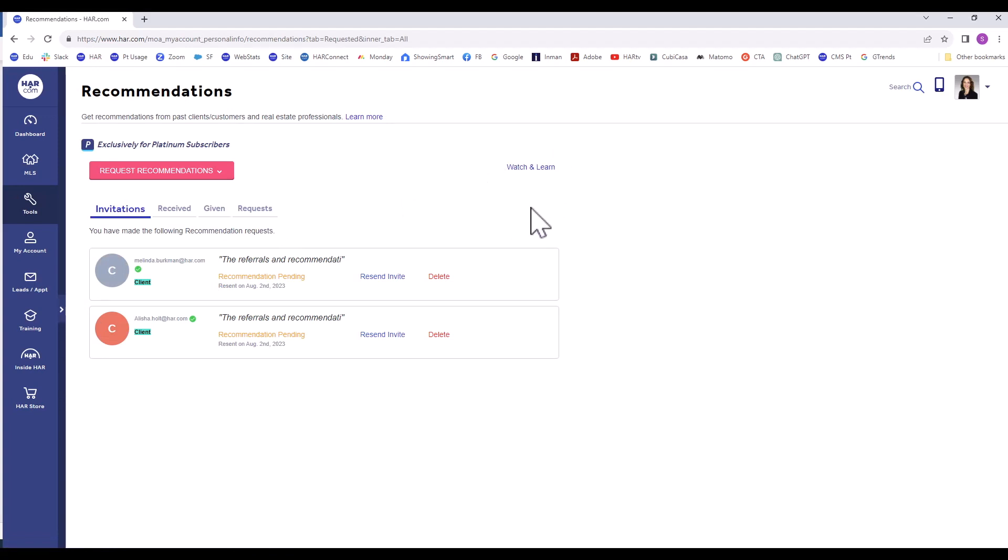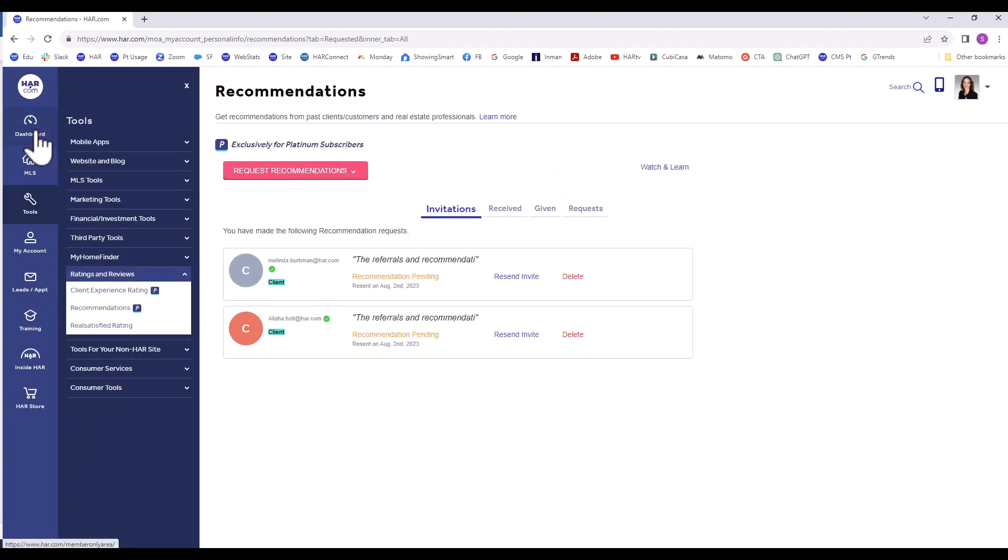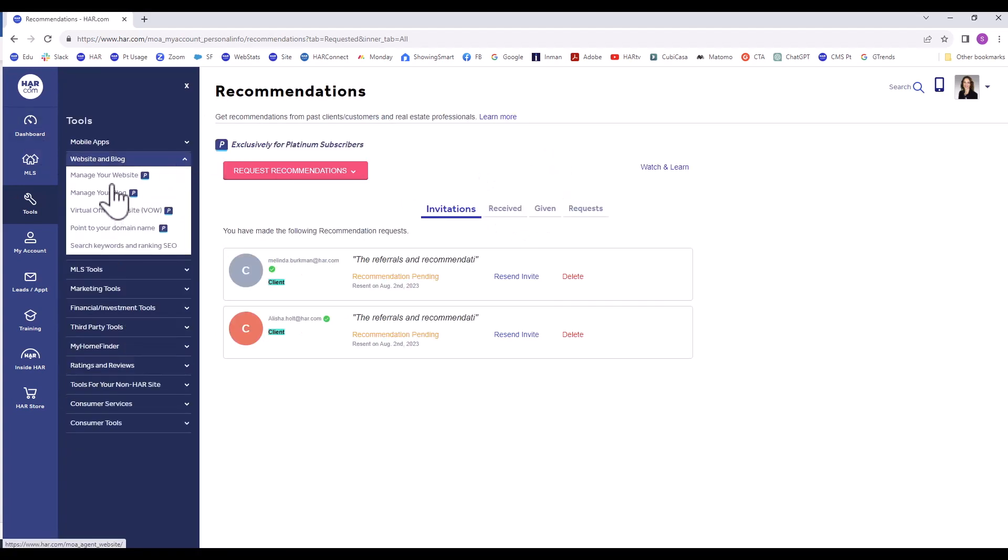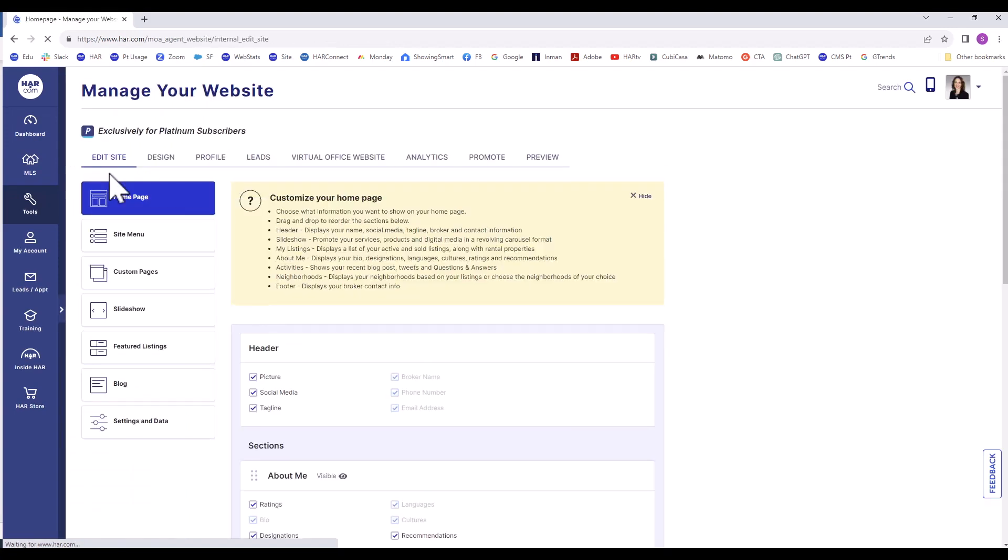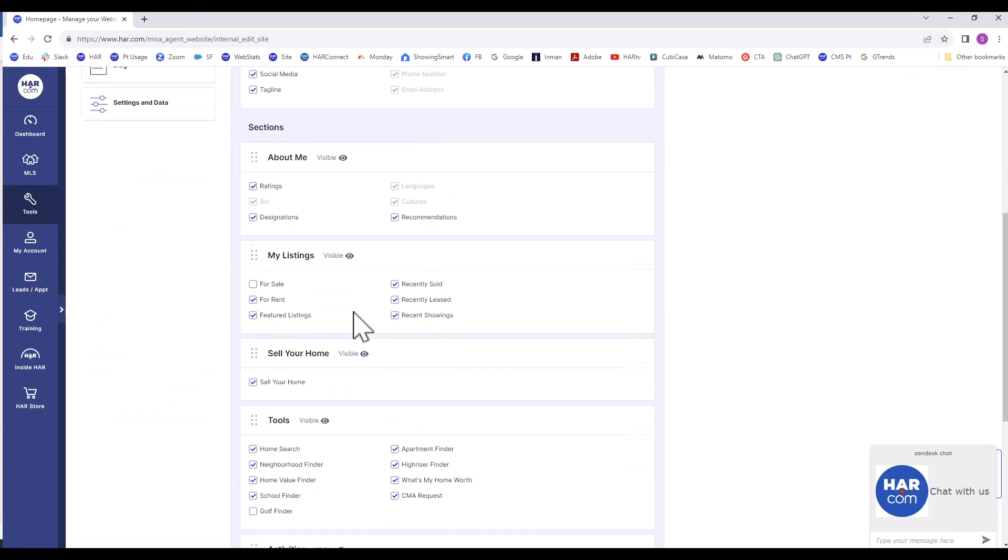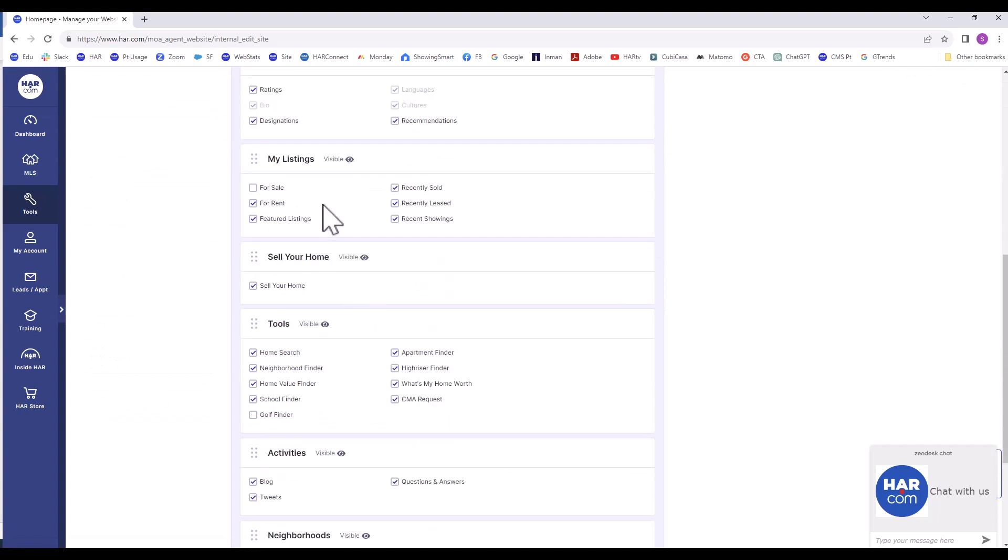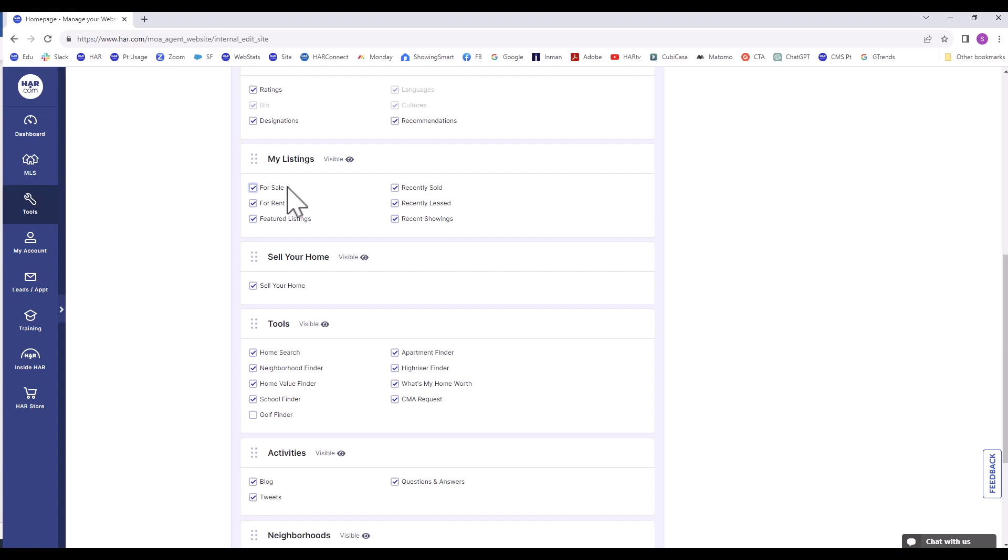Going back to Manage Your Website. The next section on My Home Page is My Listings. I recommend that you click all of these to highlight your listings. Even if you don't have a for sale property at this time, it's always good to click them, so when you do, it'll automatically be shown on your website.